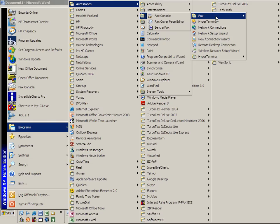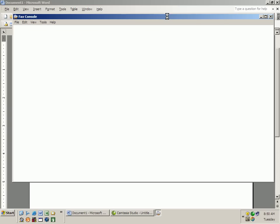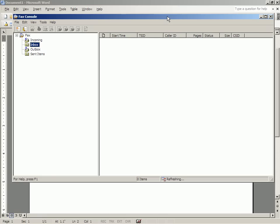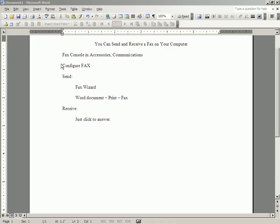And there you see Fax. When you get to Fax, you click on Fax Console. And the first thing you have to do there is configure your computer for Fax.